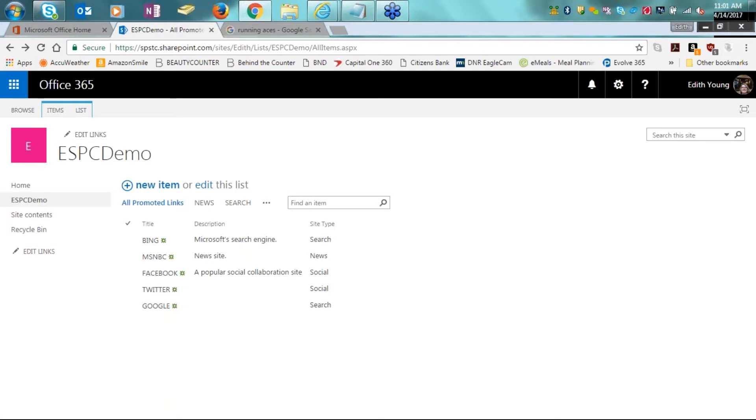Today, I'm going to talk about the importance of views on lists and libraries. On my screen here, you can see that I have the ESPC demo. What we're going to be looking for and exposing today is data in SharePoint.